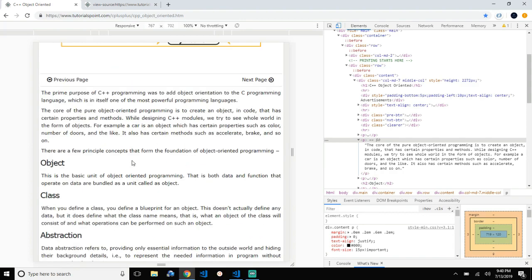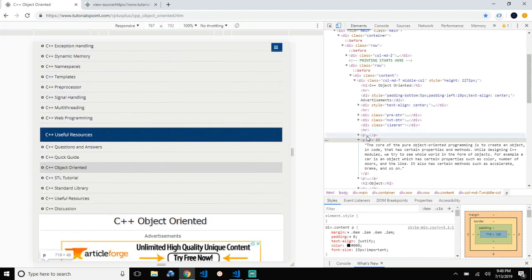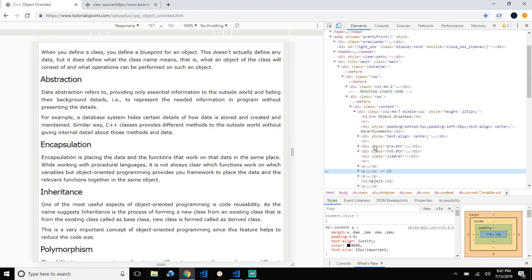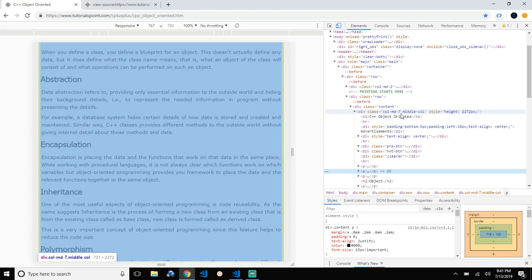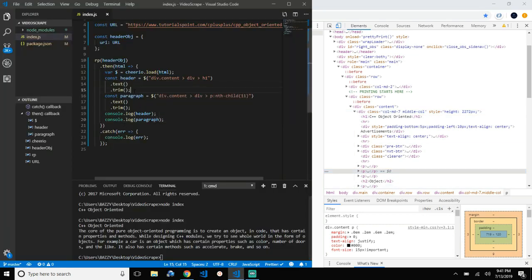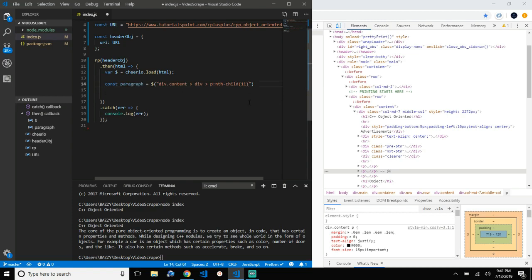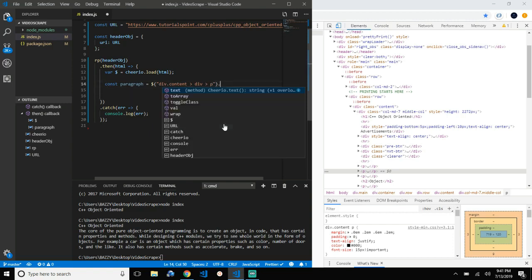Let's now do something more dynamic and select all the paragraph tags in this HTML page. Every paragraph tag on this page is present in this div class. Let's remove the previous log statements and select div.content, traverse to the data div, and select all the paragraph tags in it. For that we delete the nth-child part and run a loop.